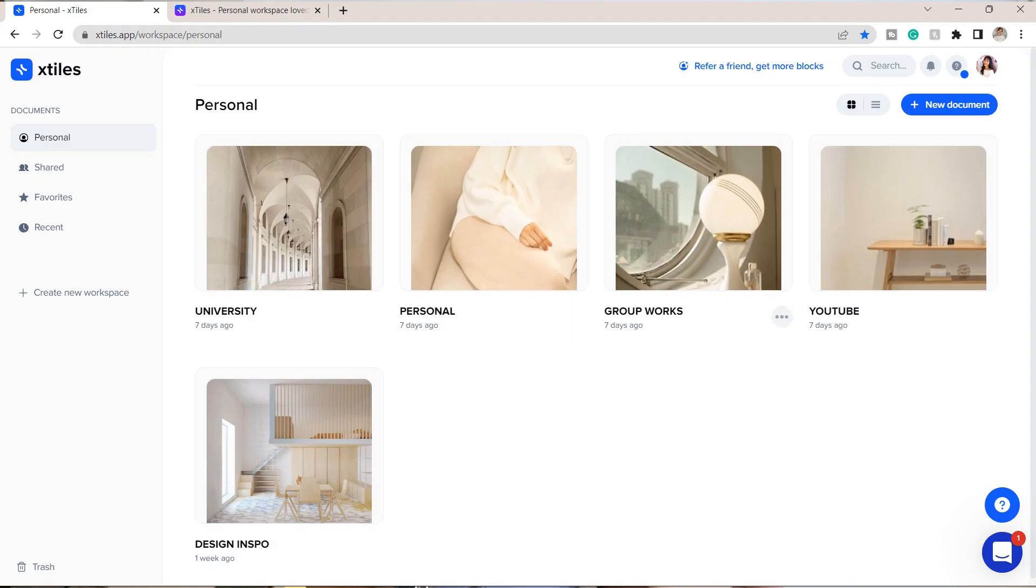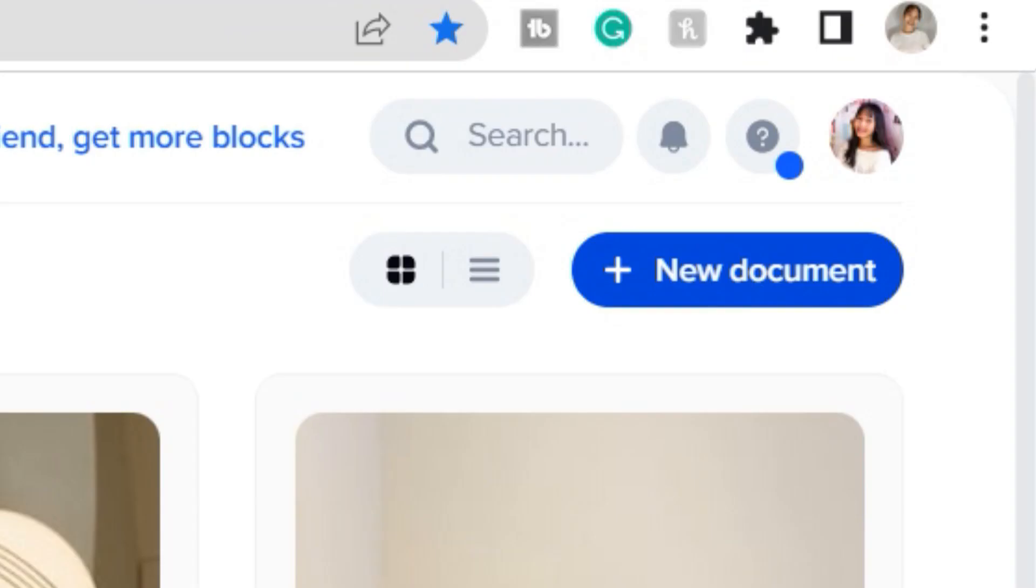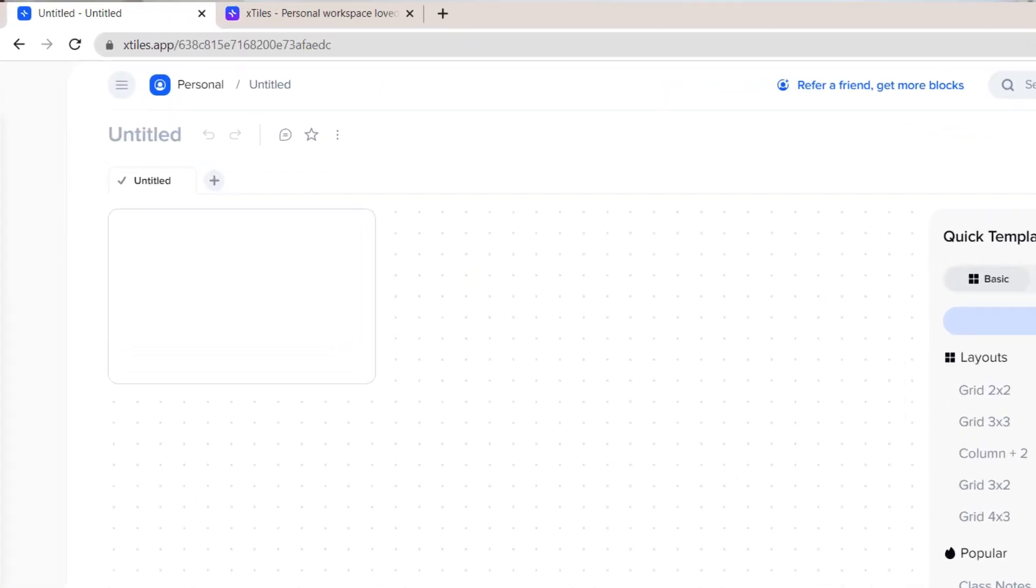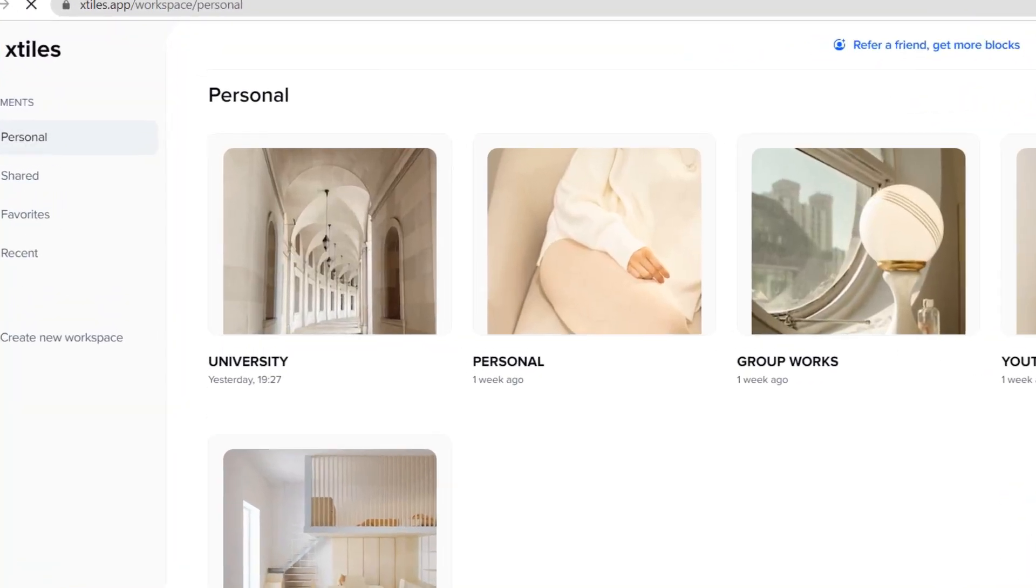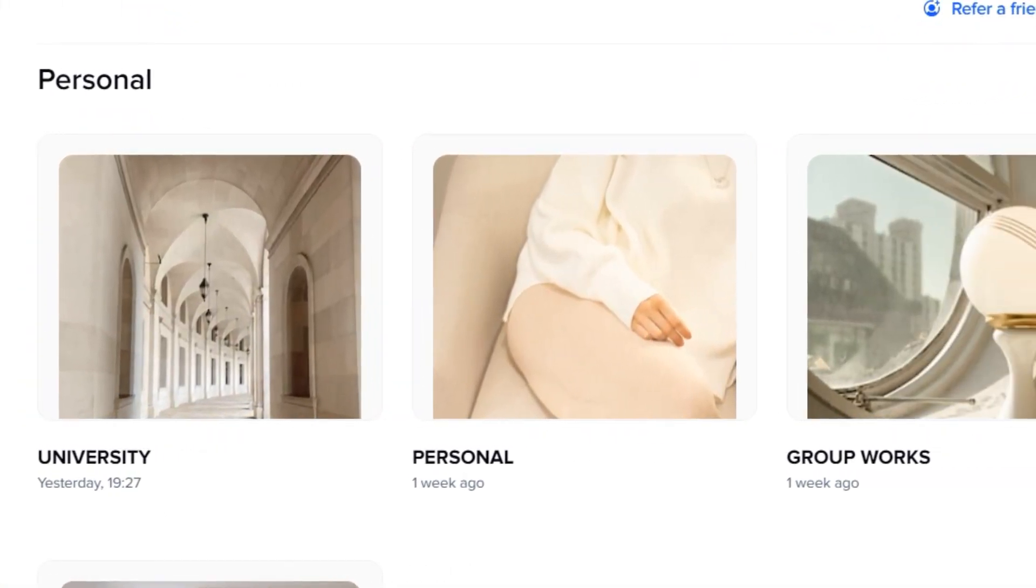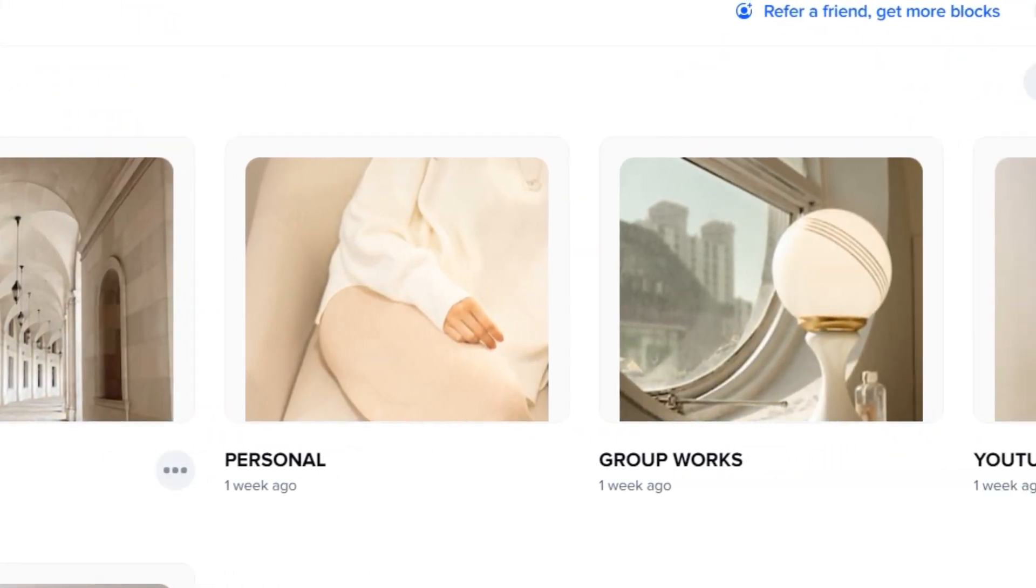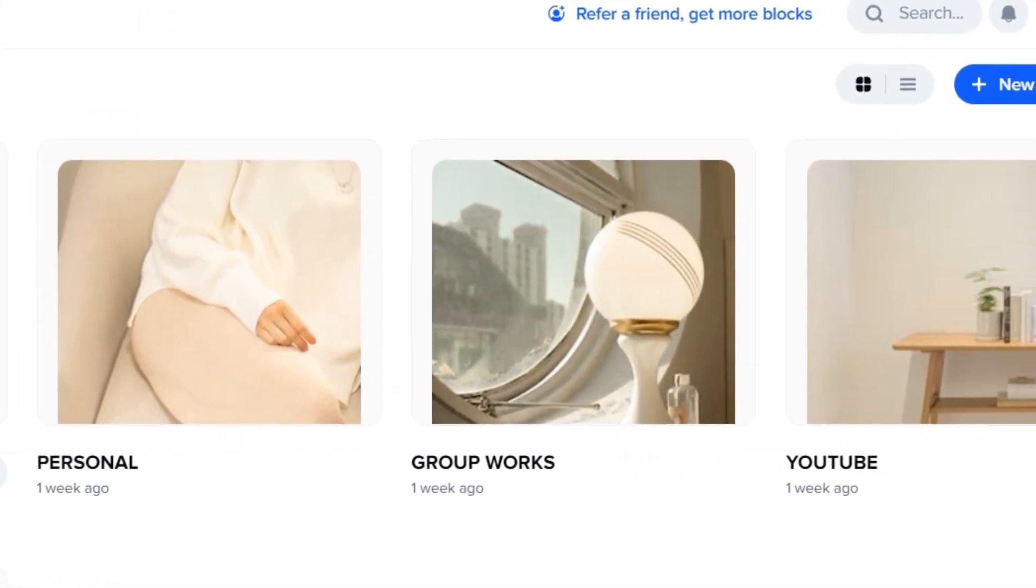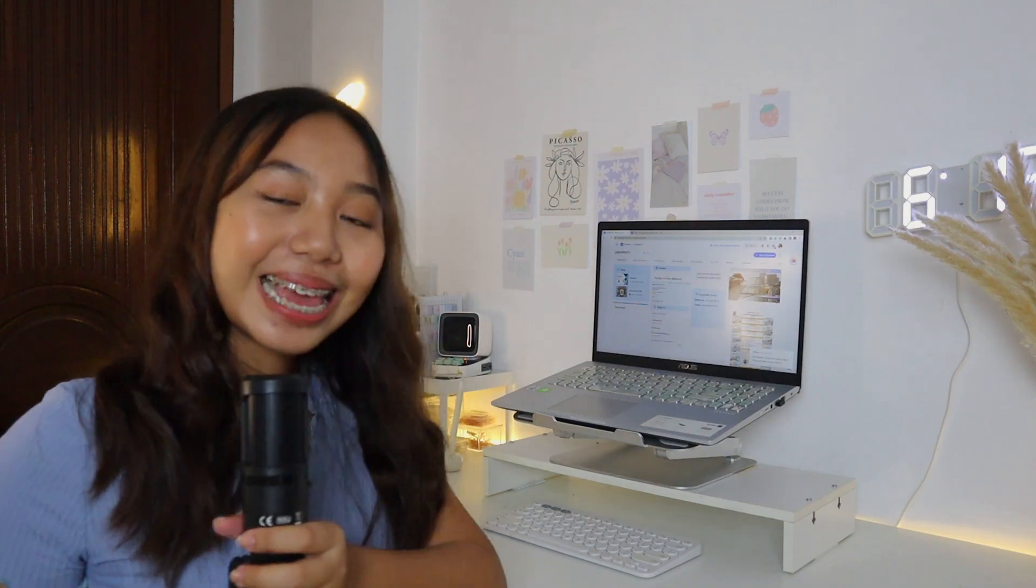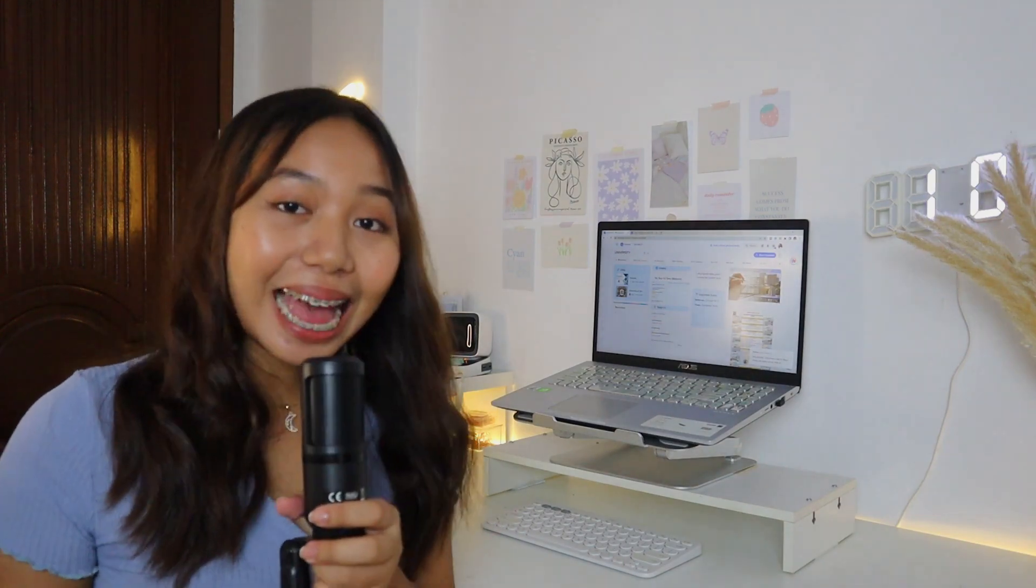Once you add a new main tile or a document, you will have an infinite space to add a bunch of tiles or content. Here I have the primary tile for university, personal, and YouTube. So let's tackle university.